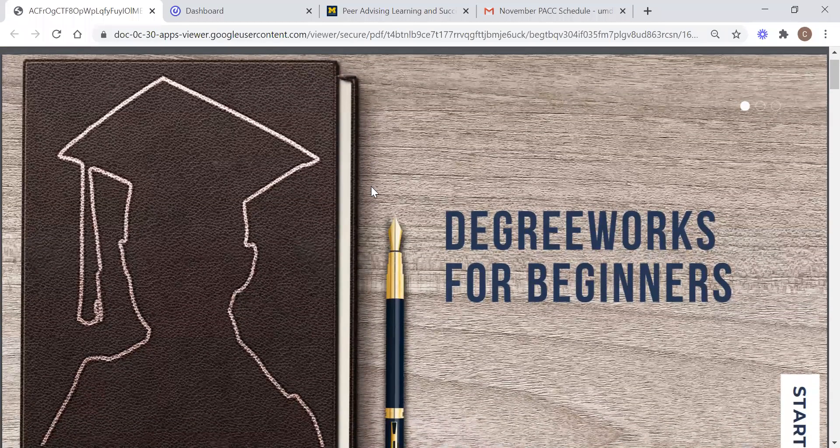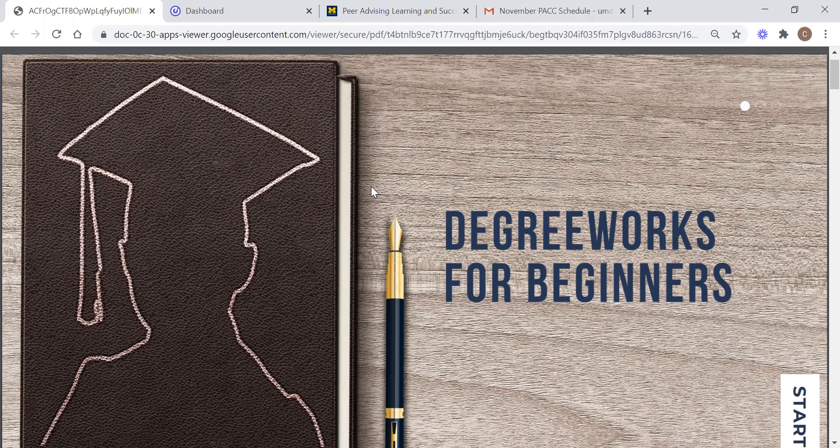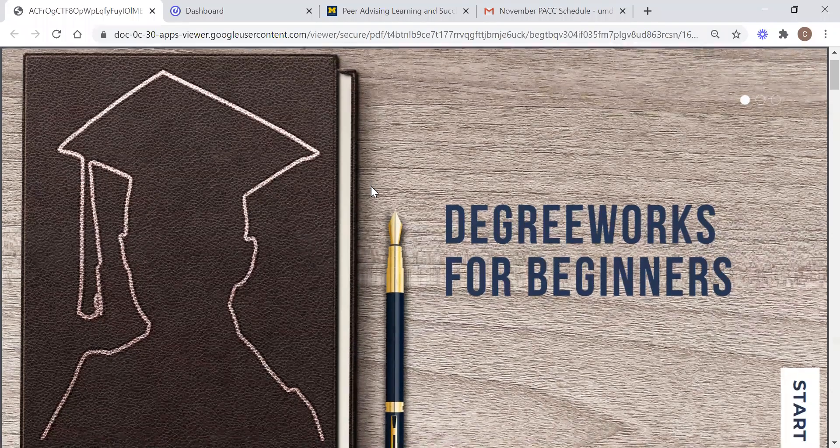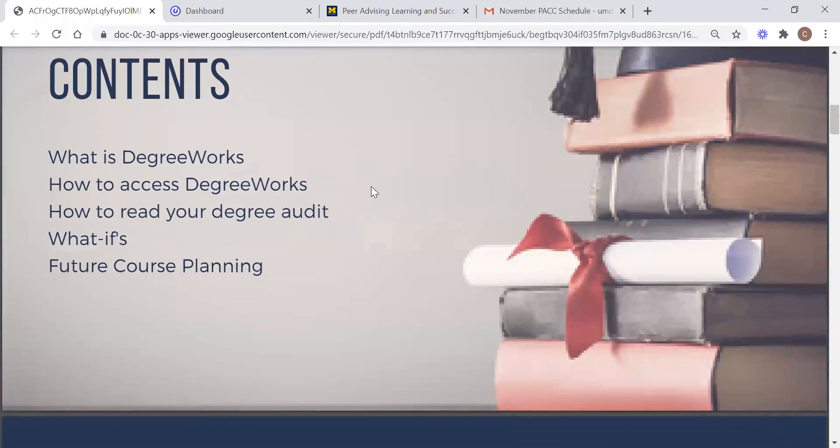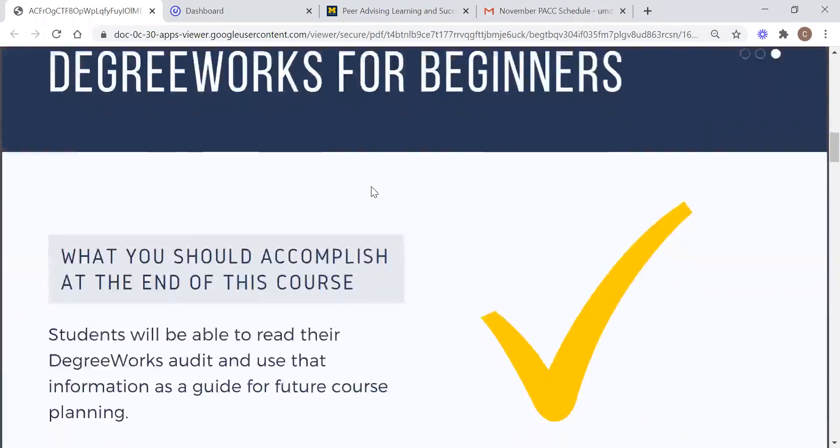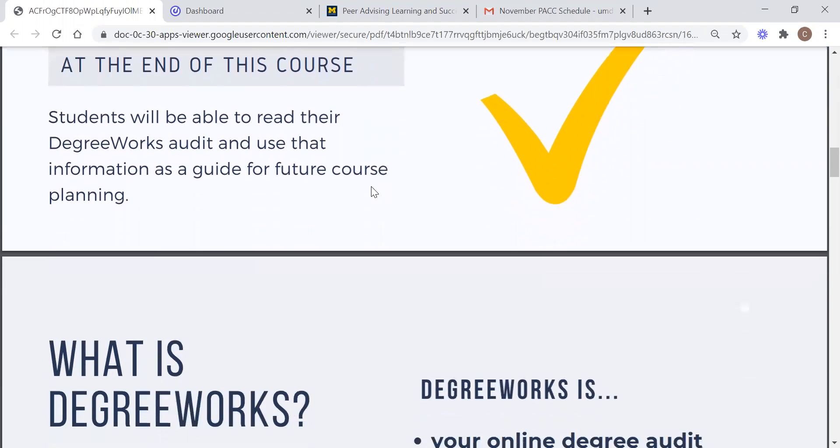Throughout this presentation we're going to provide you with a basic understanding of the program, how to access your audit, what your audit actually is, teach you how to utilize what-if audits, and then talk about how to use this program for planning your future courses. It is our hope that you will be able to read your audits accurately and use that information as a guide for future course planning after this crash course.